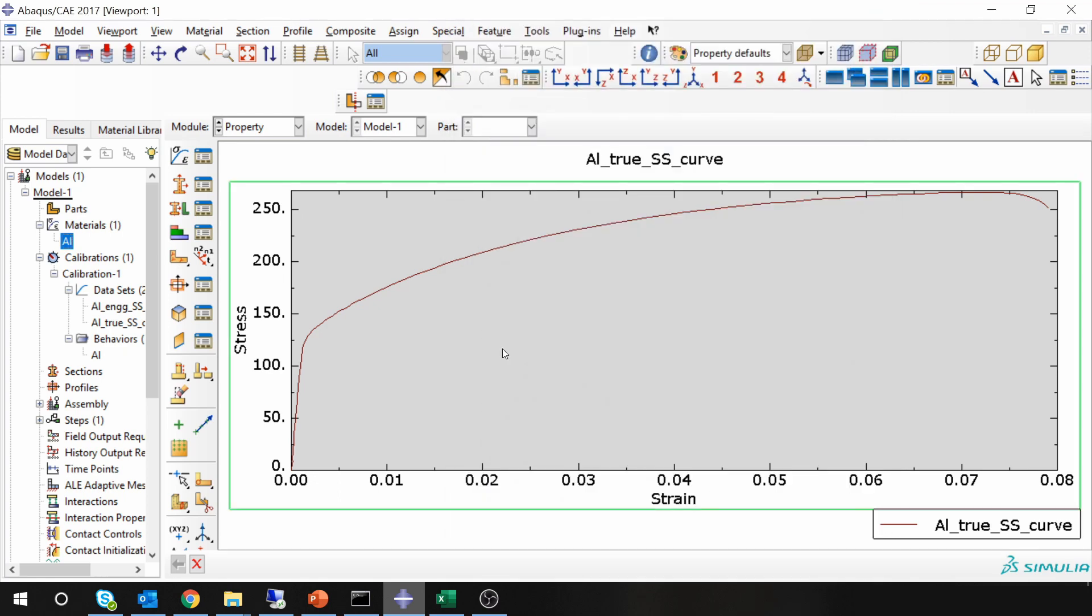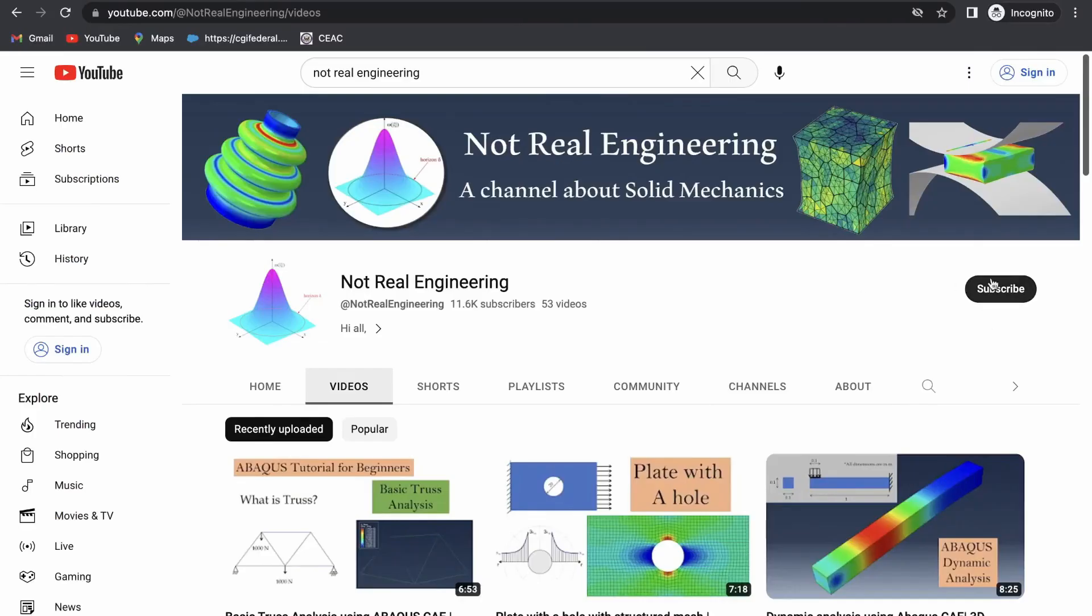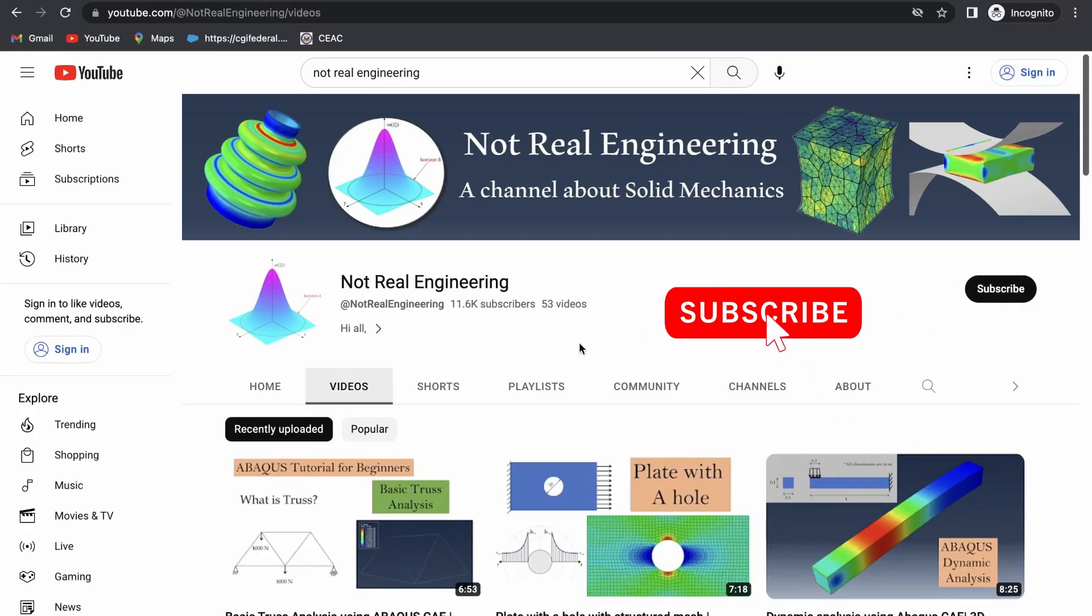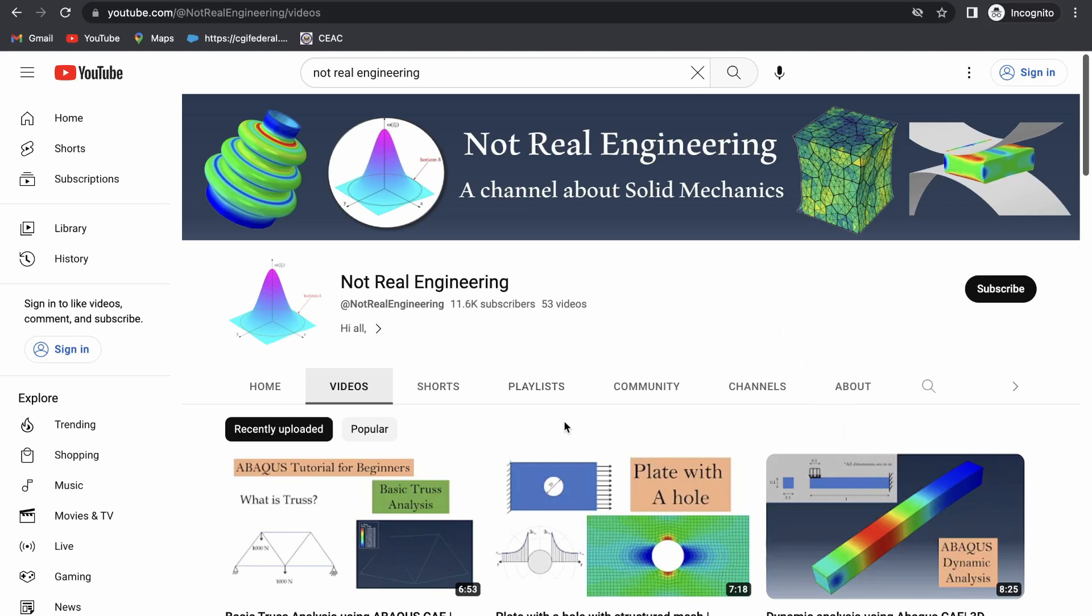That's it for this video. If you have any question, please comment in the comment section below. If you want me to make videos on any specific topic, that also you can suggest in the comment section below. If you like this video, please show your support by subscribing to this channel, which will give me motivation to create more educational videos like these.